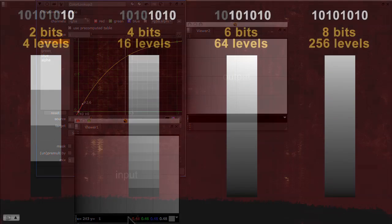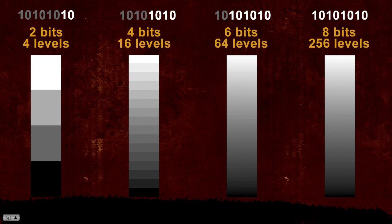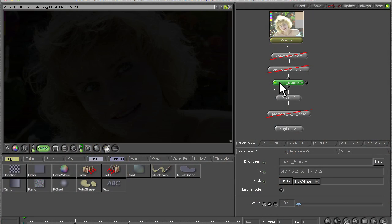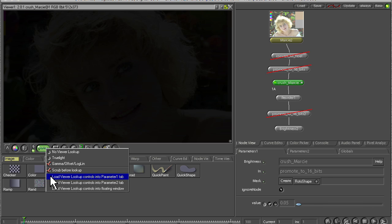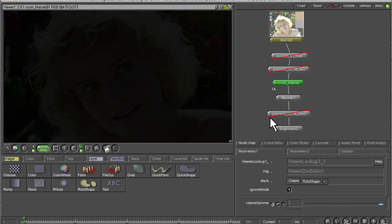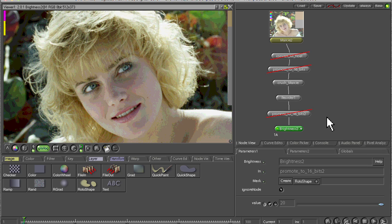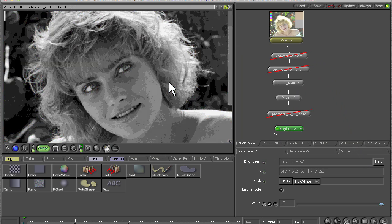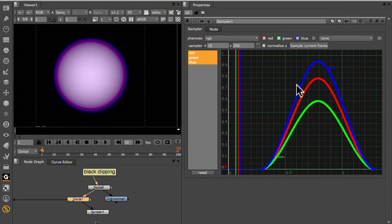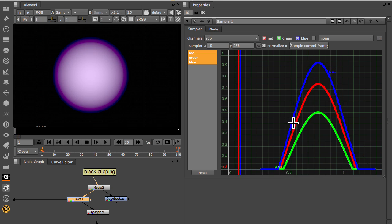Yet another essential subject is bit depth and how it affects the color of your digital images. More importantly, you will learn how to manage bit depth to protect the quality of your pictures and save them from damage during image capture, processing, and compression, and which file formats to use. You will also see how to protect your images from the scourge of clipping.